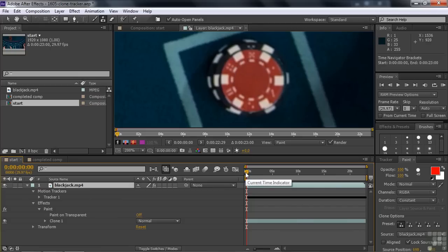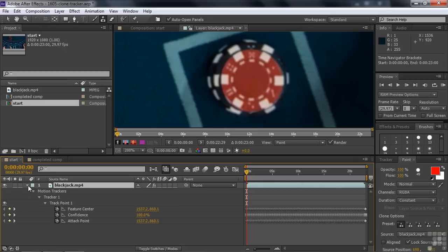All right. We need to somehow connect this clone to the motion tracker. So I'm going to go up here, close this down for one second here and just press the U key so you can see all those keyframes. Feature center, attach point, that kind of stuff. We want to take that clone position and have the clone position be connected to the feature center here.